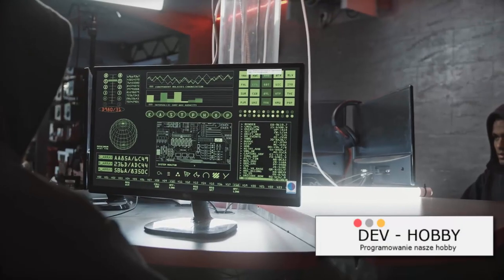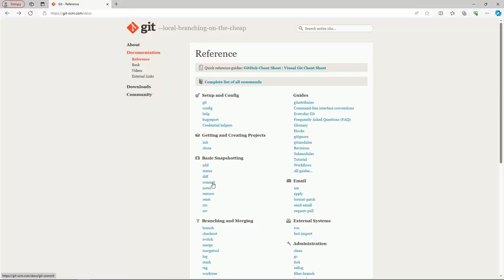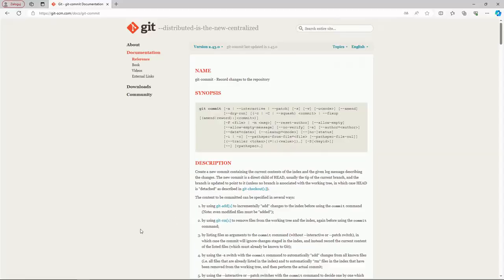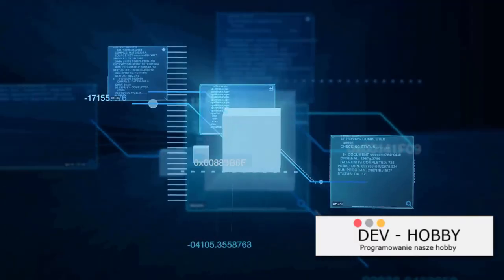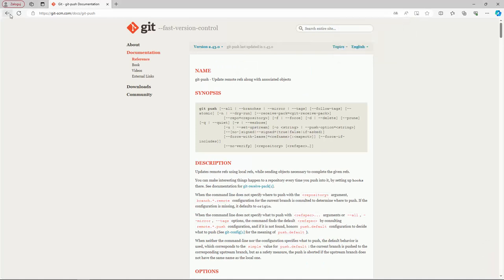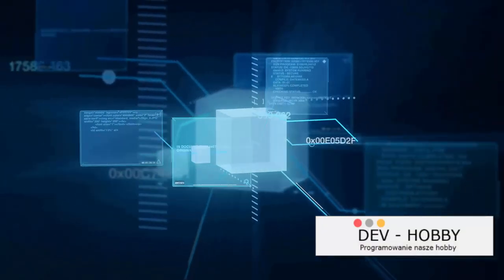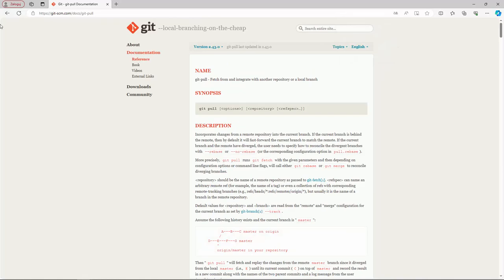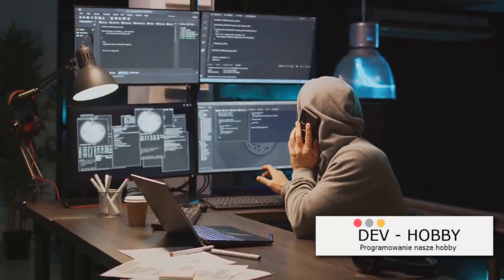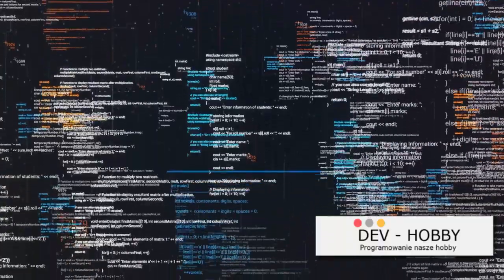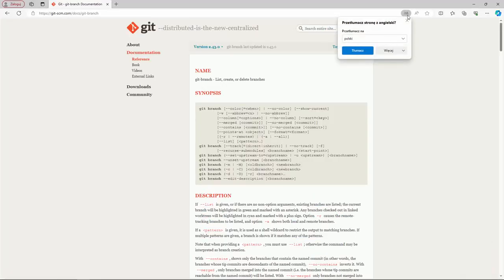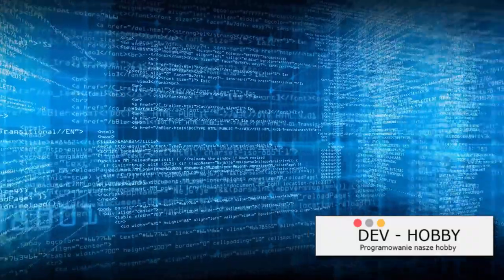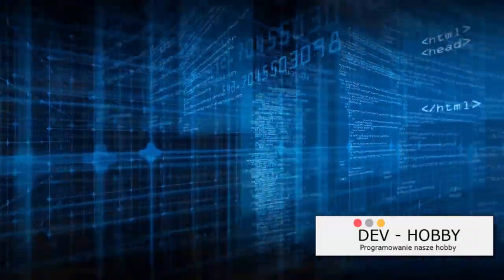Congratulations on your first commit! Let's add more tools to your Git toolbox. A commit is a snapshot of your project at a particular point in time — like a save point in a video game. Push sends your committed changes to a remote repository, like uploading your saved game for others to use. Pull is the reverse: it fetches changes from a remote repository and merges them into your current branch. Finally, branching allows you to create a separate line of development.